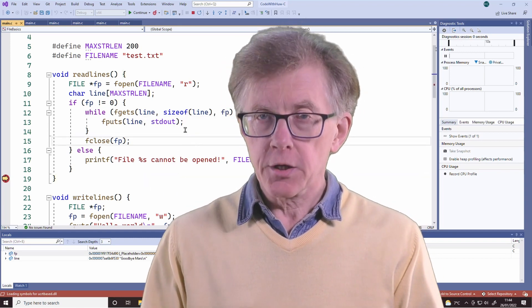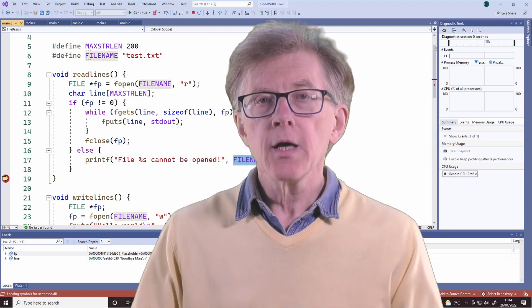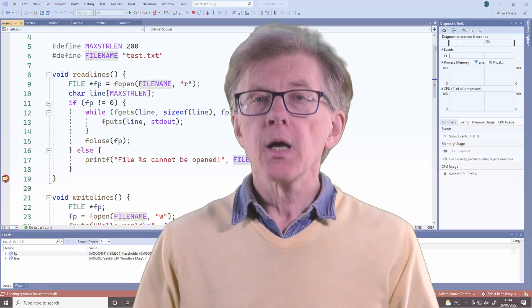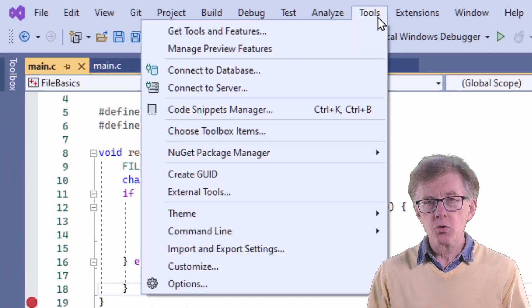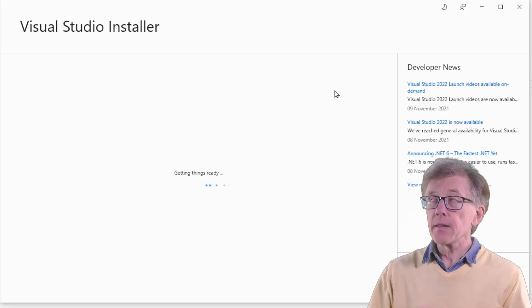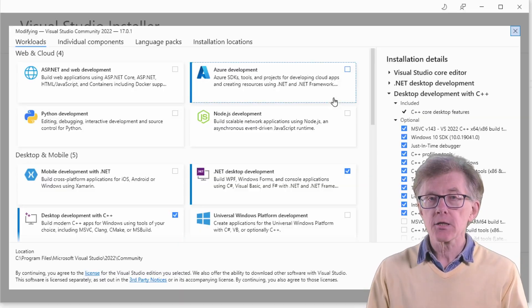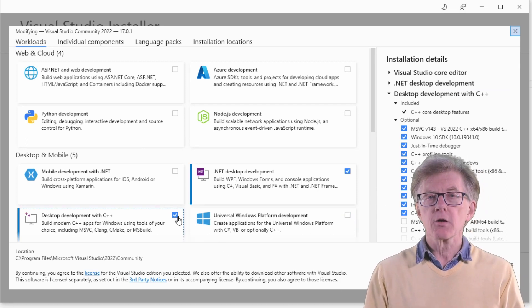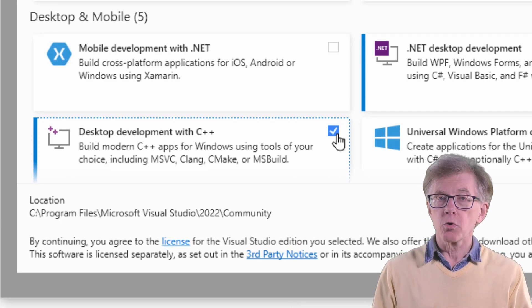If you already have Visual Studio installed but you haven't got C and C++ support — for example, if you only installed Visual Studio's C Sharp support — you need to add that now. To install C support, select Tools, Get Tools and Features, then in this dialog box, on the Workloads page, select Desktop Development with C++. Even though this only mentions C++, in fact it will also install support for C.